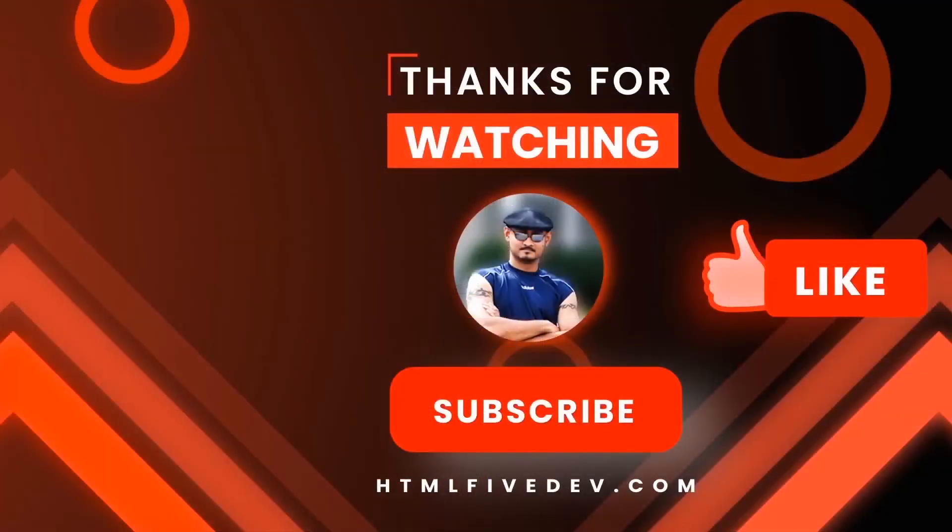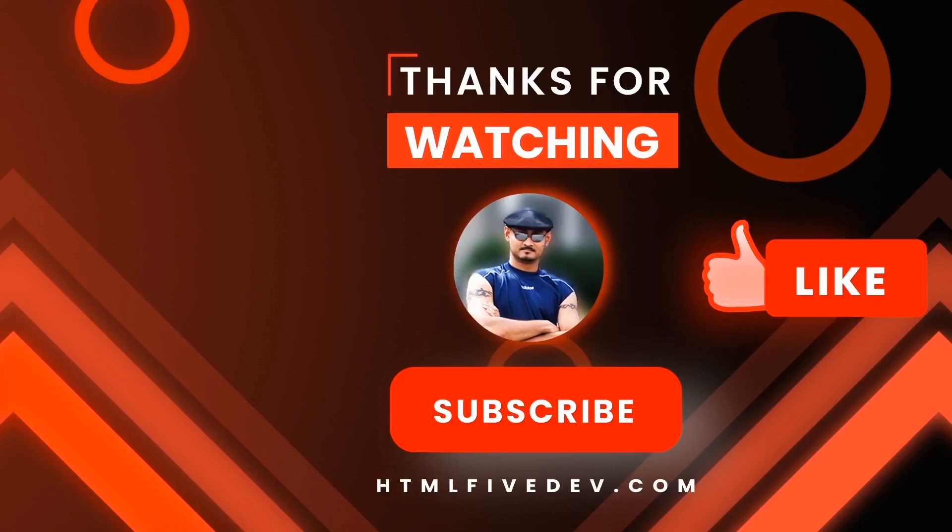Thanks for watching. If you like this video please smash the like button and the subscribe button. This will help me bring more free contents like this to you every week. Thanks again.